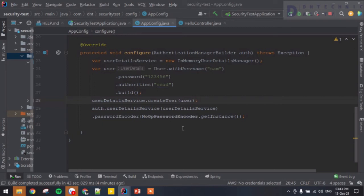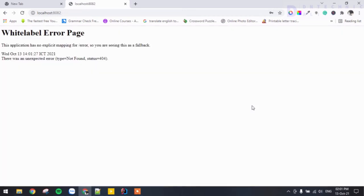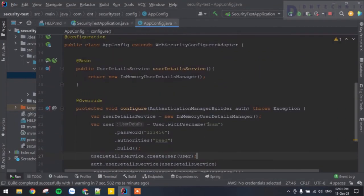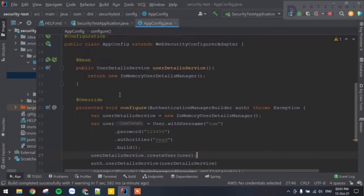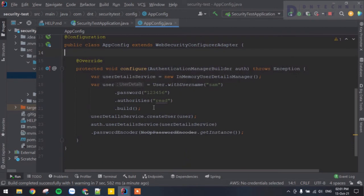Now if we go back to our browser, we should be able to log in successfully. Let's try — username 'sam' and password '123456'. We are able to log in. We've bypassed the default authentication implementation. We no longer need the earlier standalone bean since we've handled everything inside the configure method.